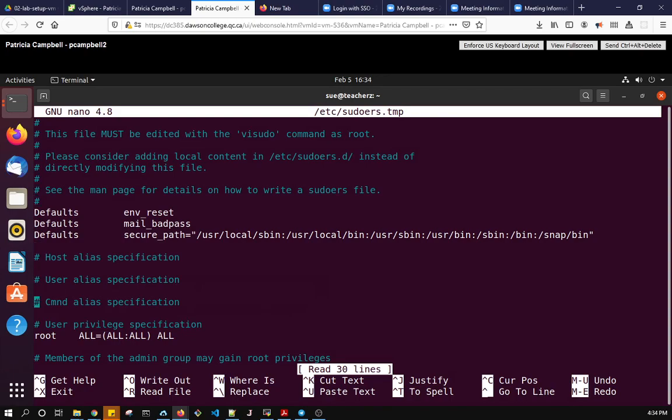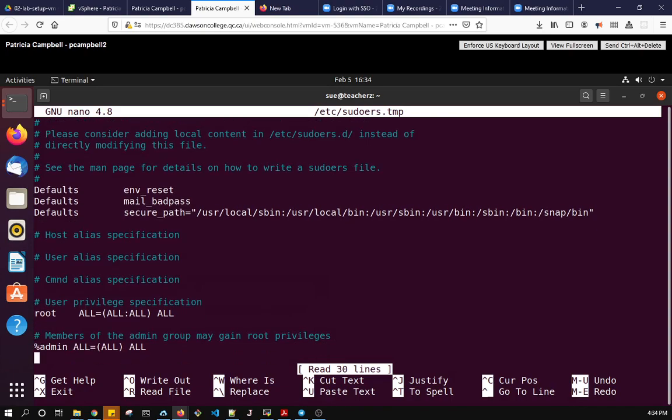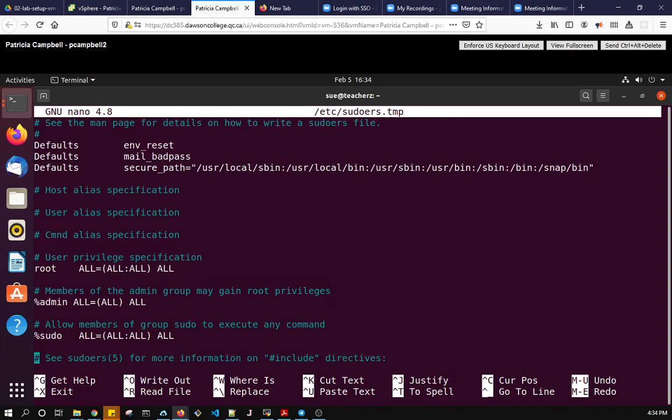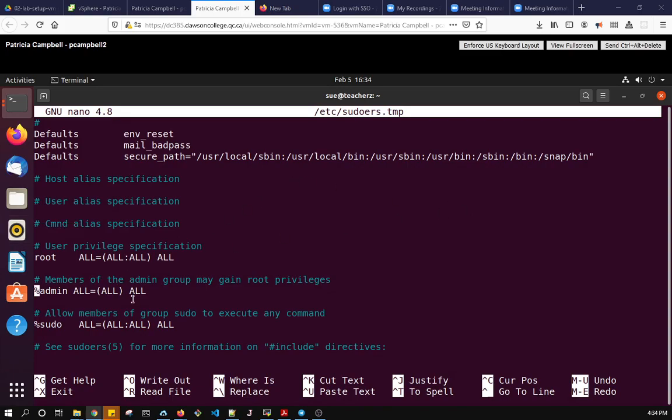So if I'm using the cursor to go down, here I see that root is configured to use everything in sudoers so root can use anything it wants. So then we have two groups that are set up so that what this means here it says that the admin group, so the percent sign says it's a group and then the group name is admin.